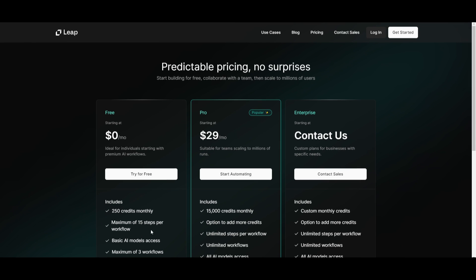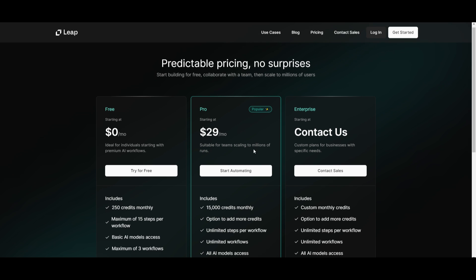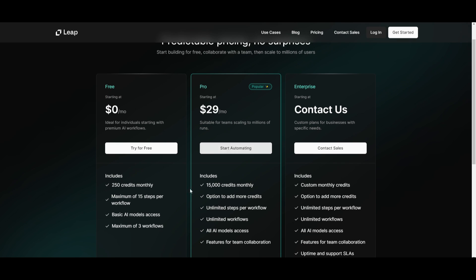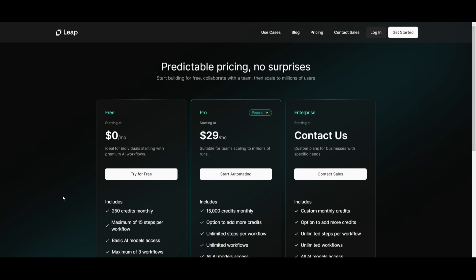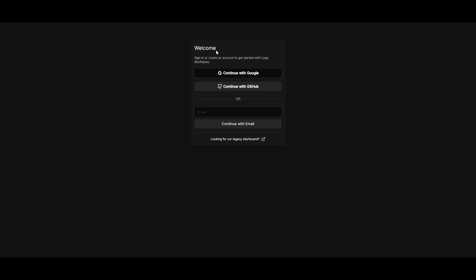Now one thing to mention is that this is actually a paid subscription, which is $29 a month. This is where you get around 15k credits monthly. In my opinion, I truly recommend you start off at the free plan to see if it's something that you like. If it's something that you are interested in building with, you can then move forward with the pro plan. But at this current moment, I recommend that you just try out the free plan. You can get started for free by clicking on get started, create an account with GitHub or your Google account or your email.